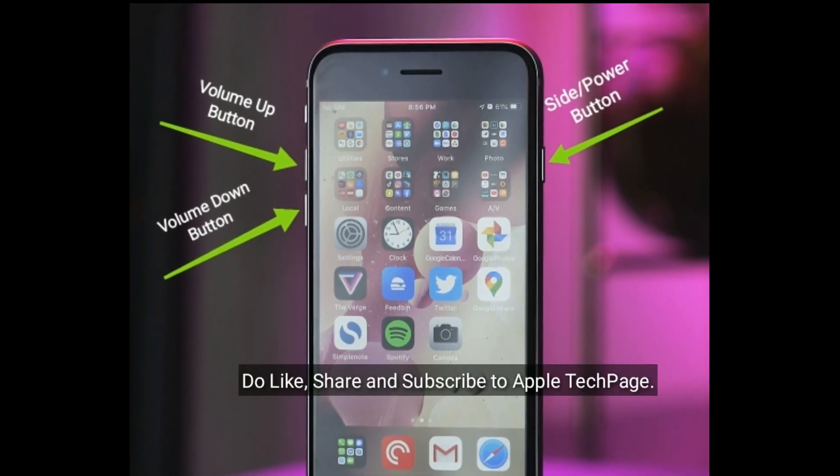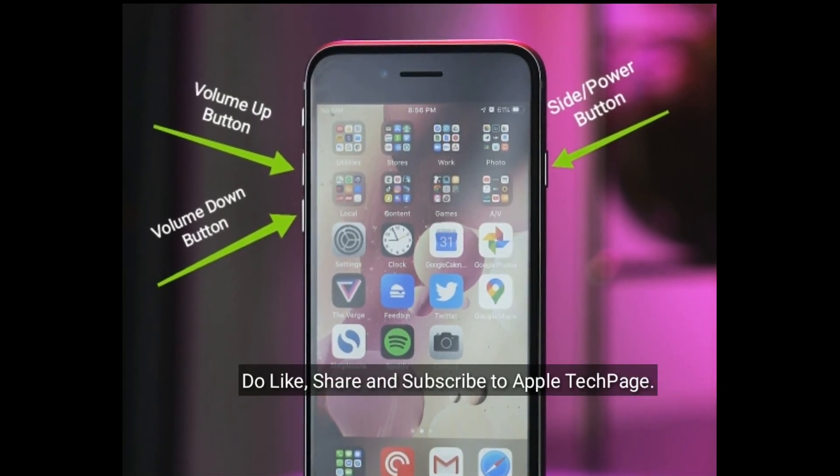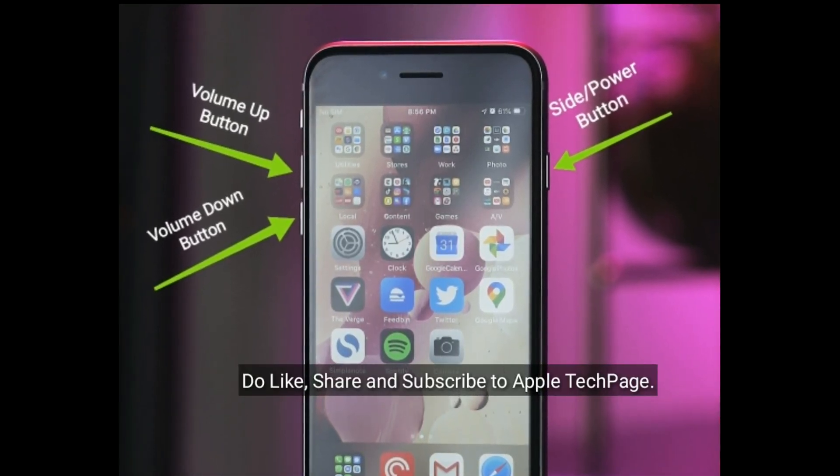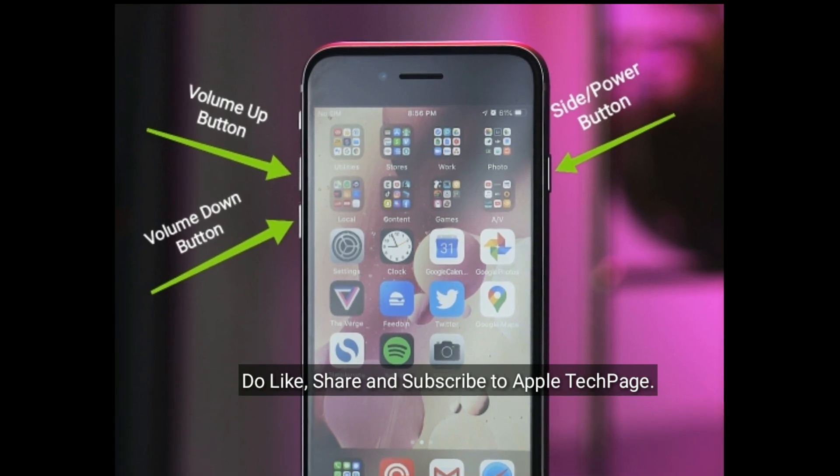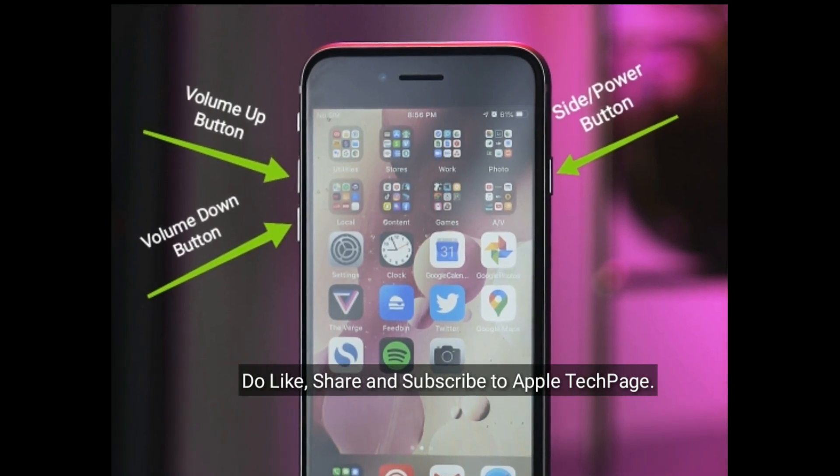Next thing watching, do like, share, and subscribe to Apple Tech Page.